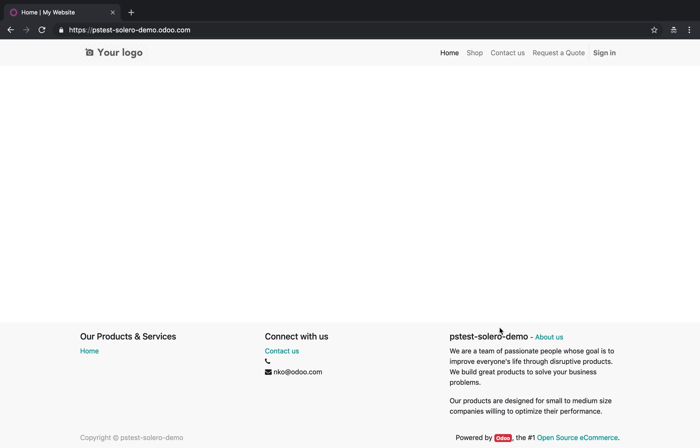And what they want to have happen is have Odoo create a contact automatically with that customer's information submitted on the form. They also want that to automatically create a quotation with the service for that customer on there, and they want to automatically send that quotation to that customer upon creation, which would be almost instantaneously.